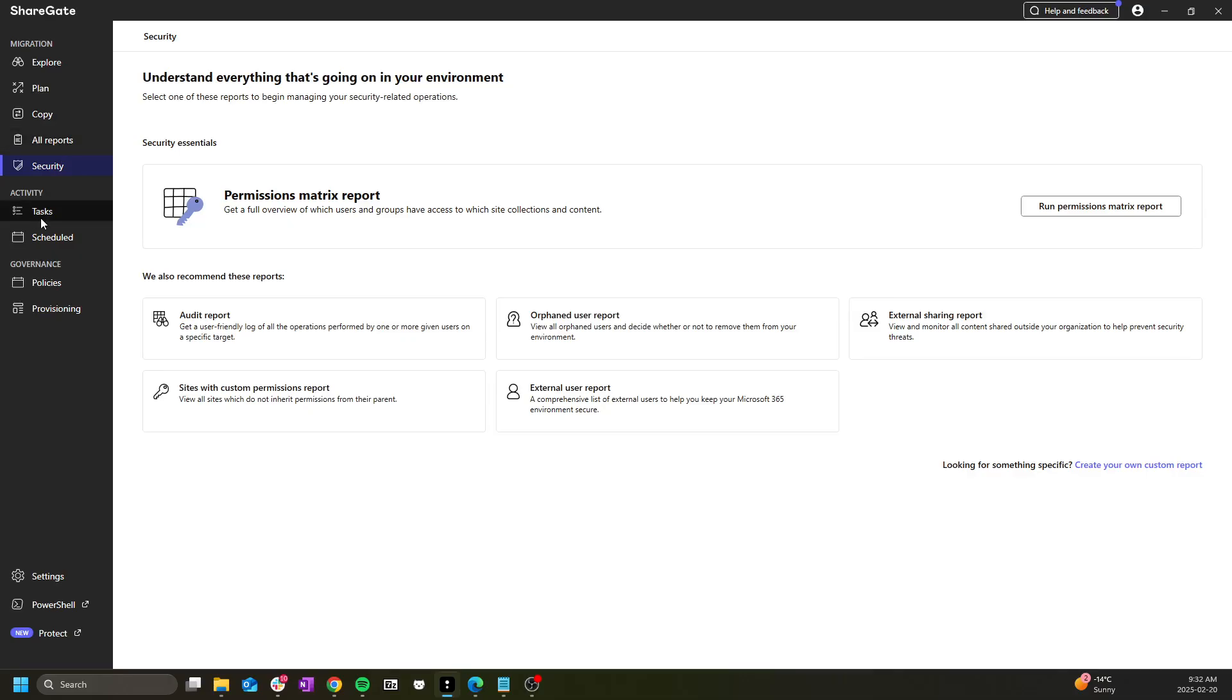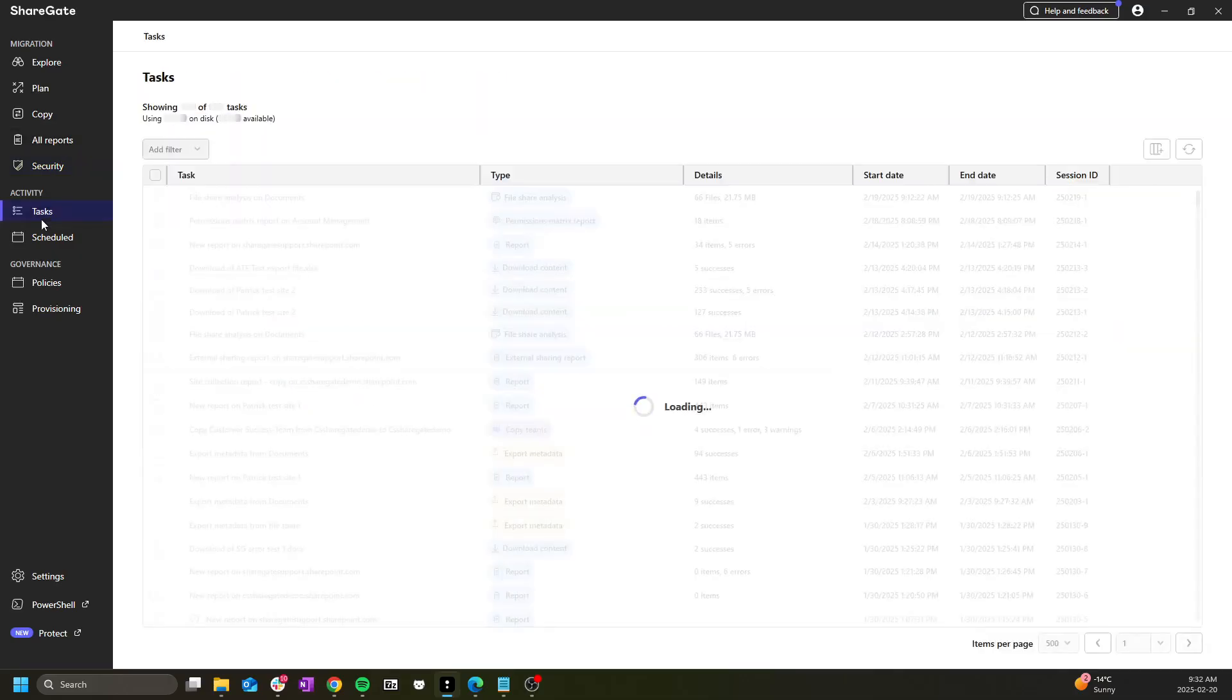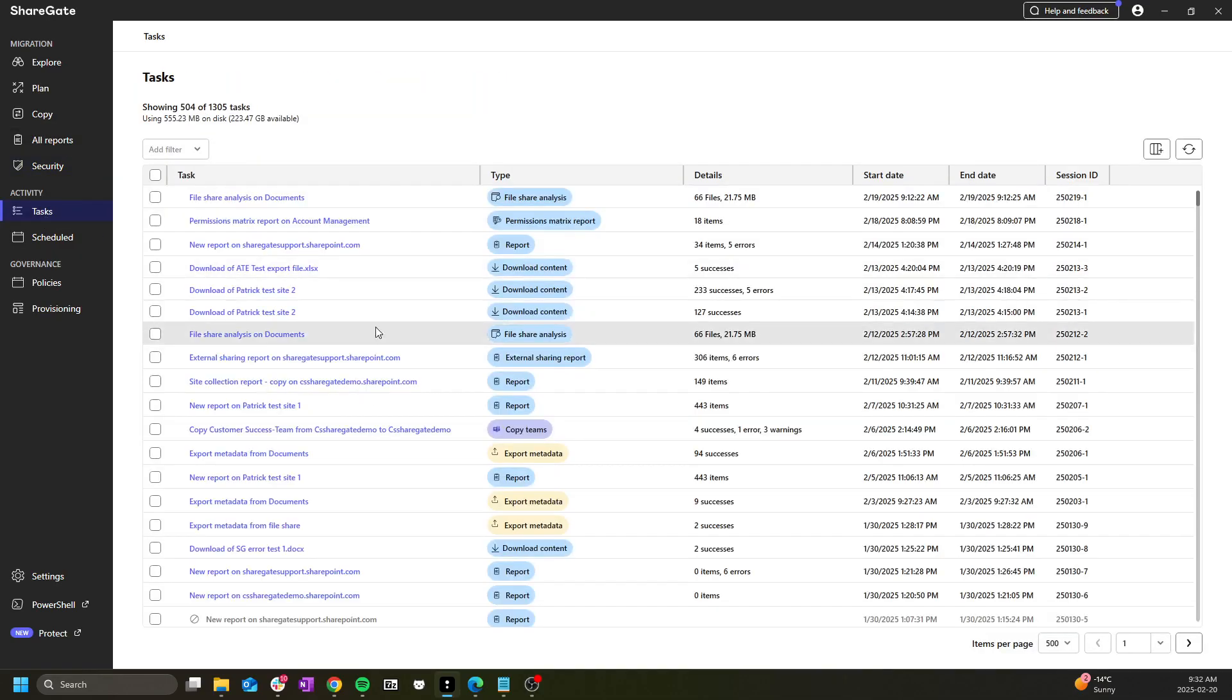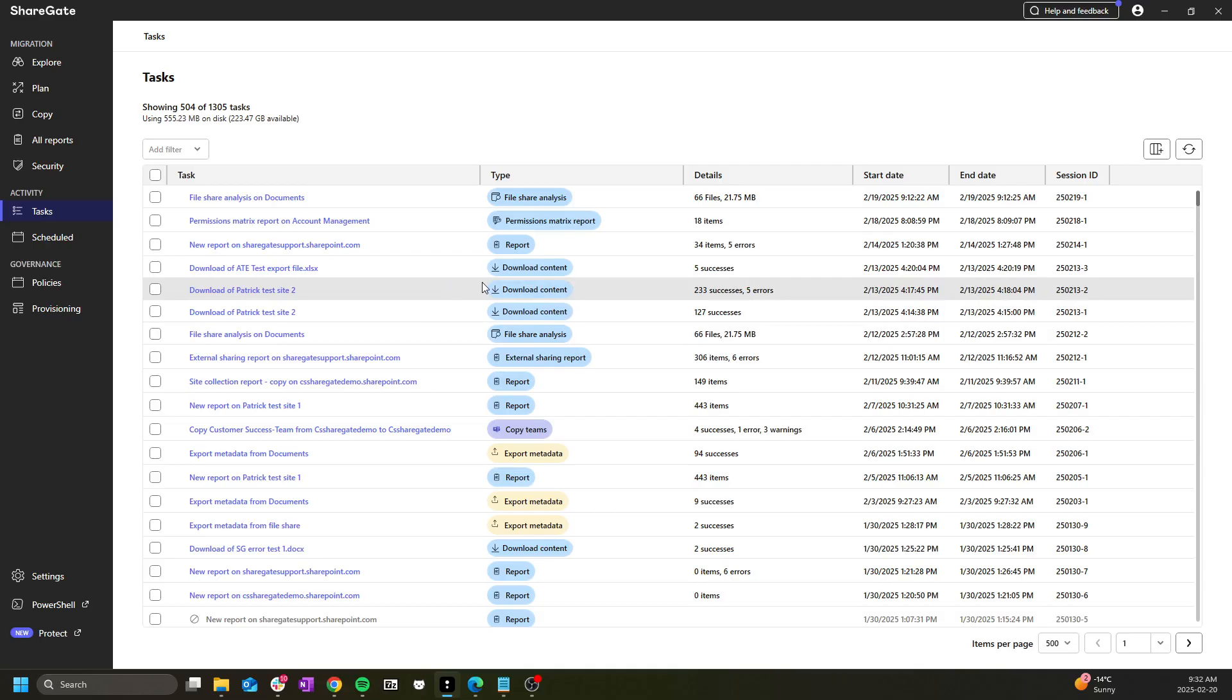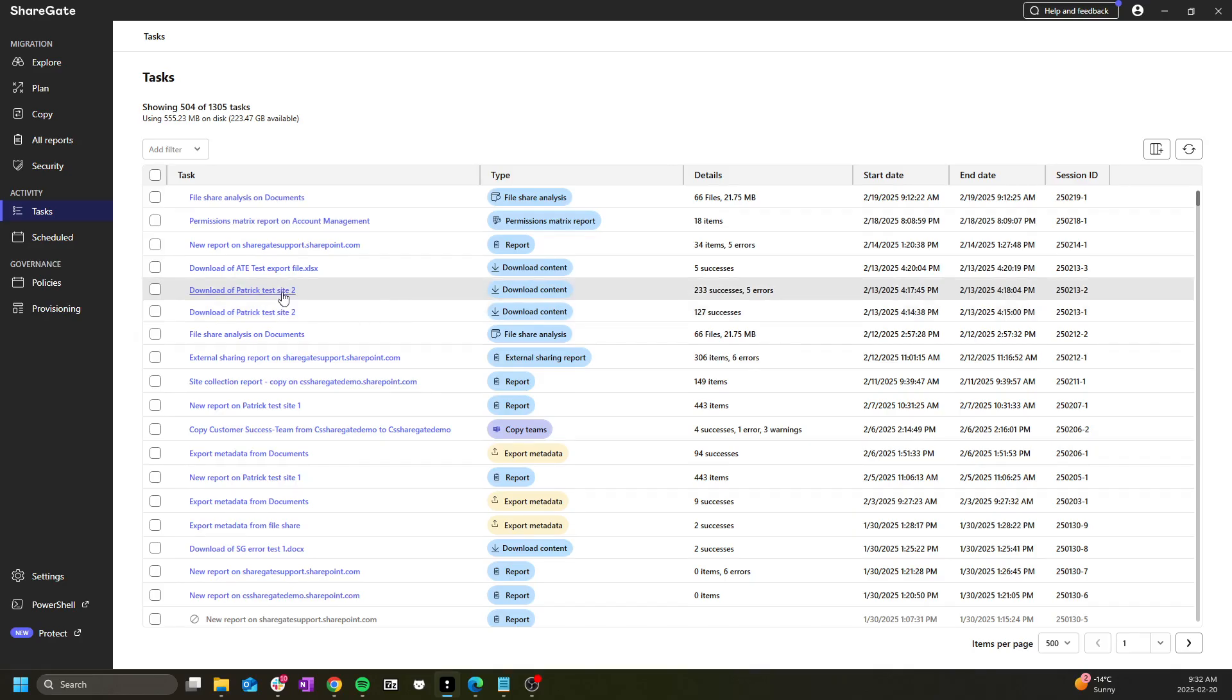The task section is where you'll eventually see all of your migration reports as well as the activity log for all actions taken within the tool including reporting as well as actions from the explore section.